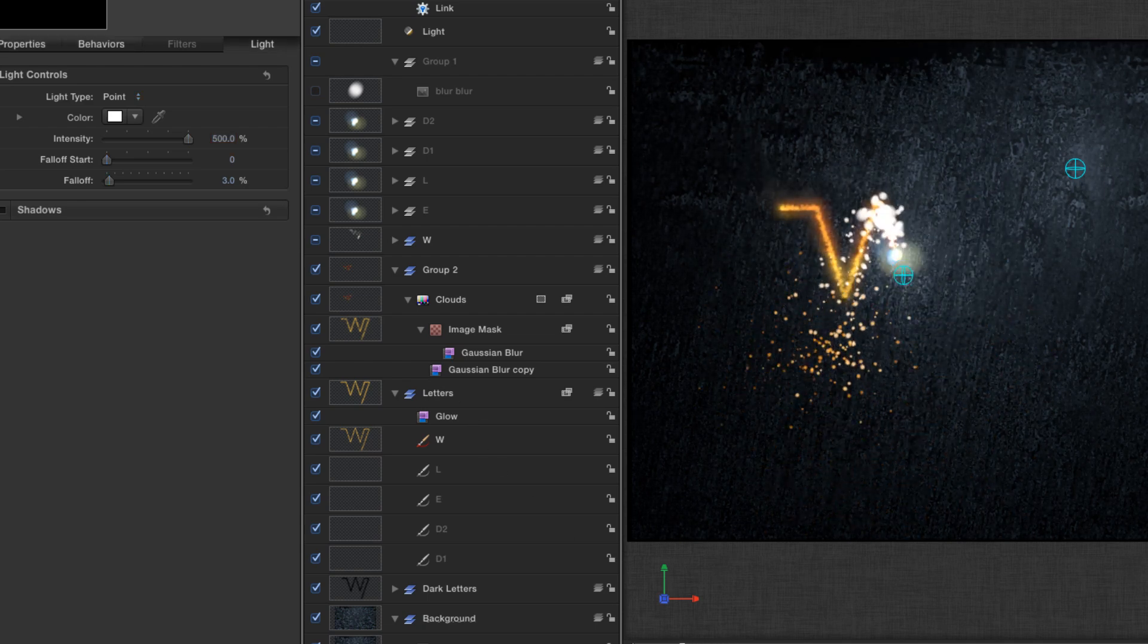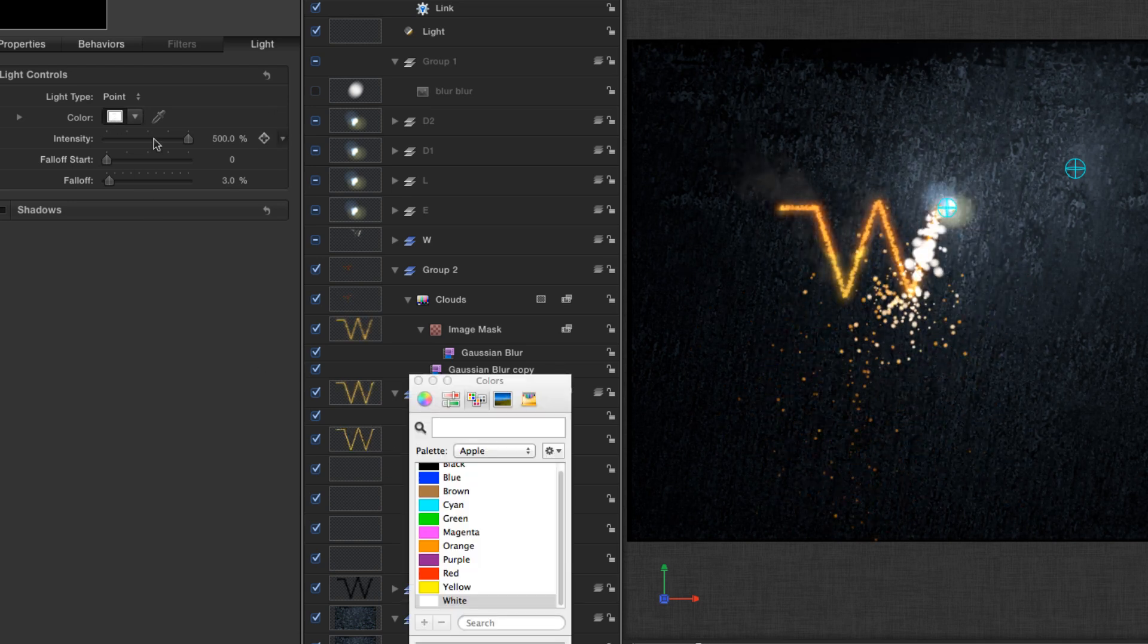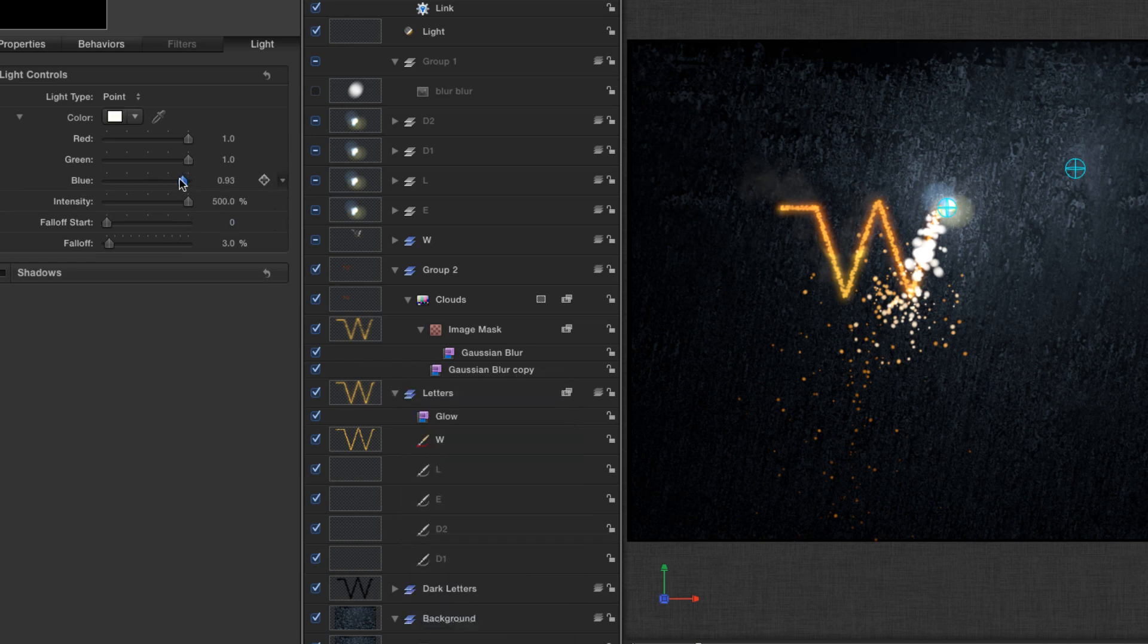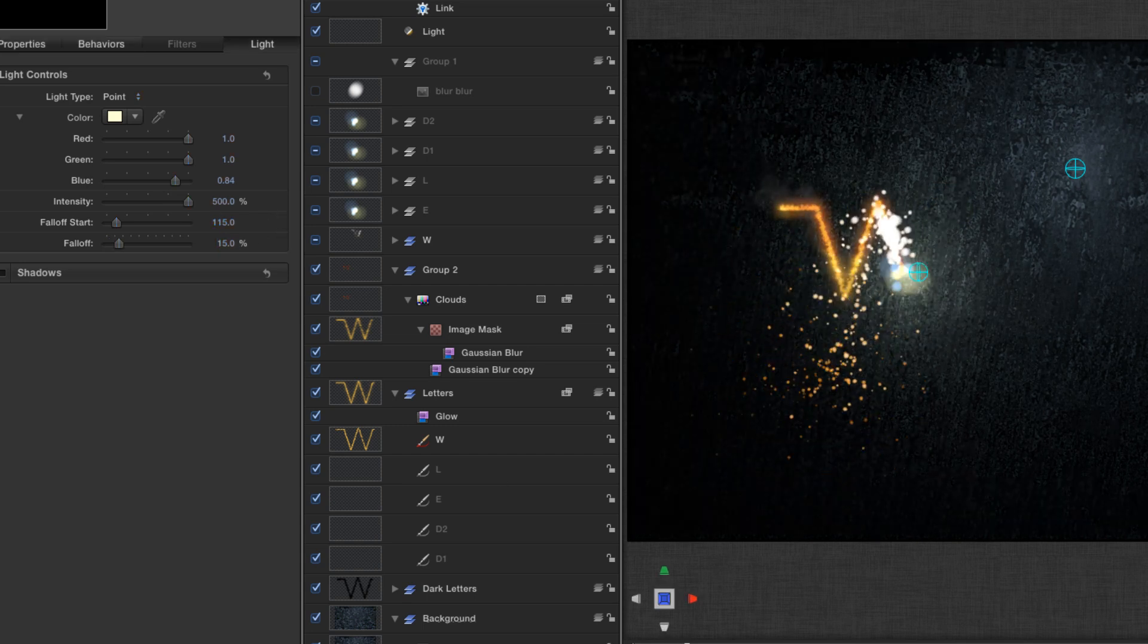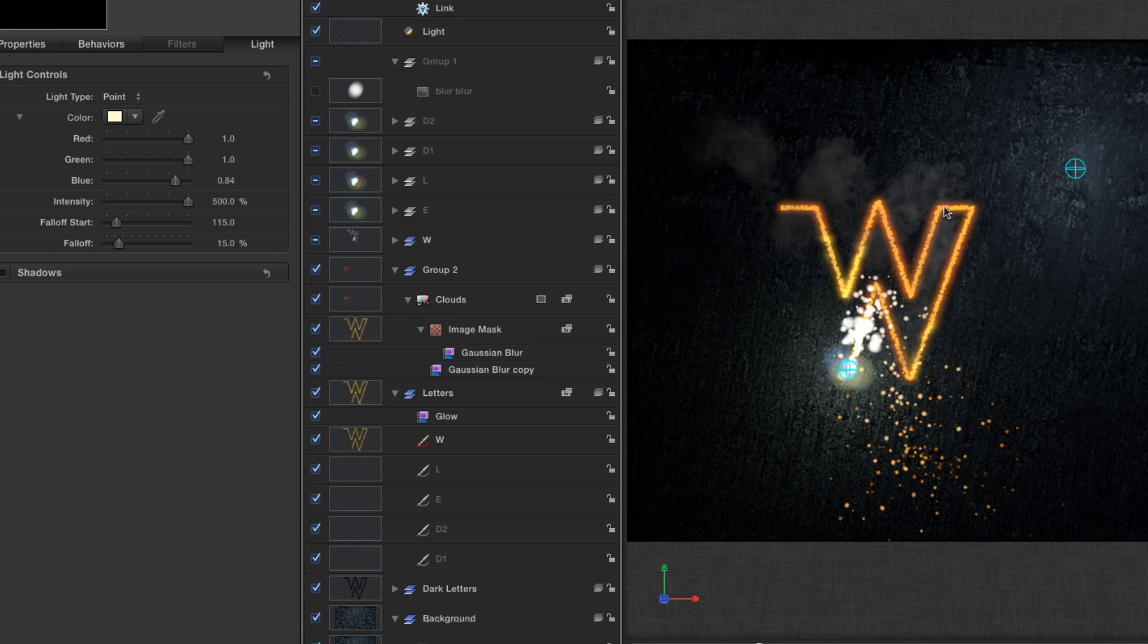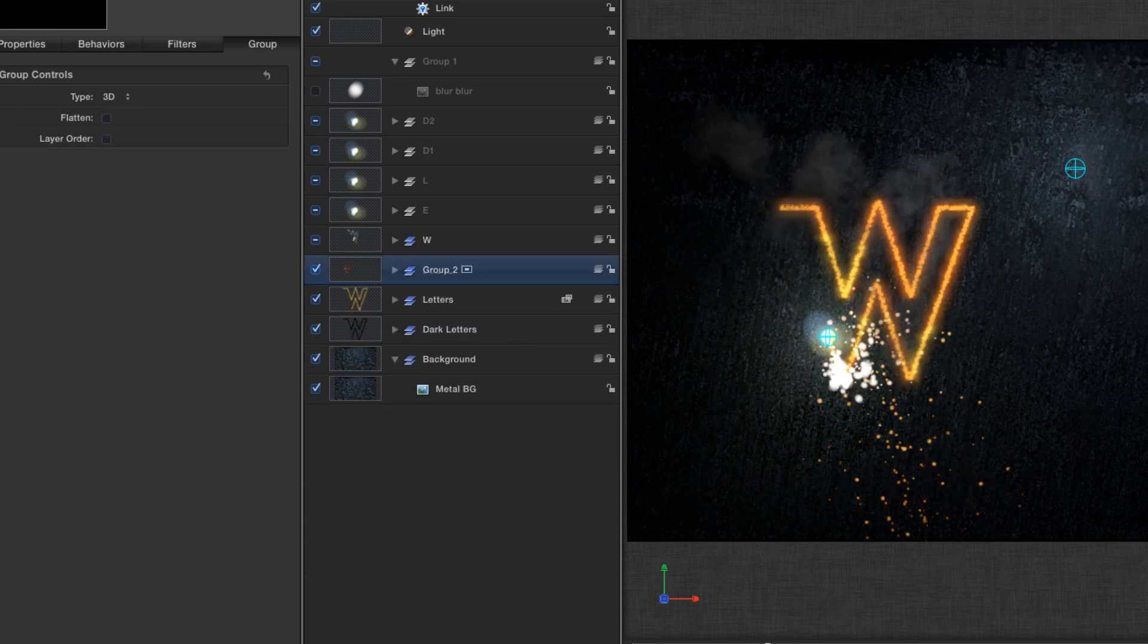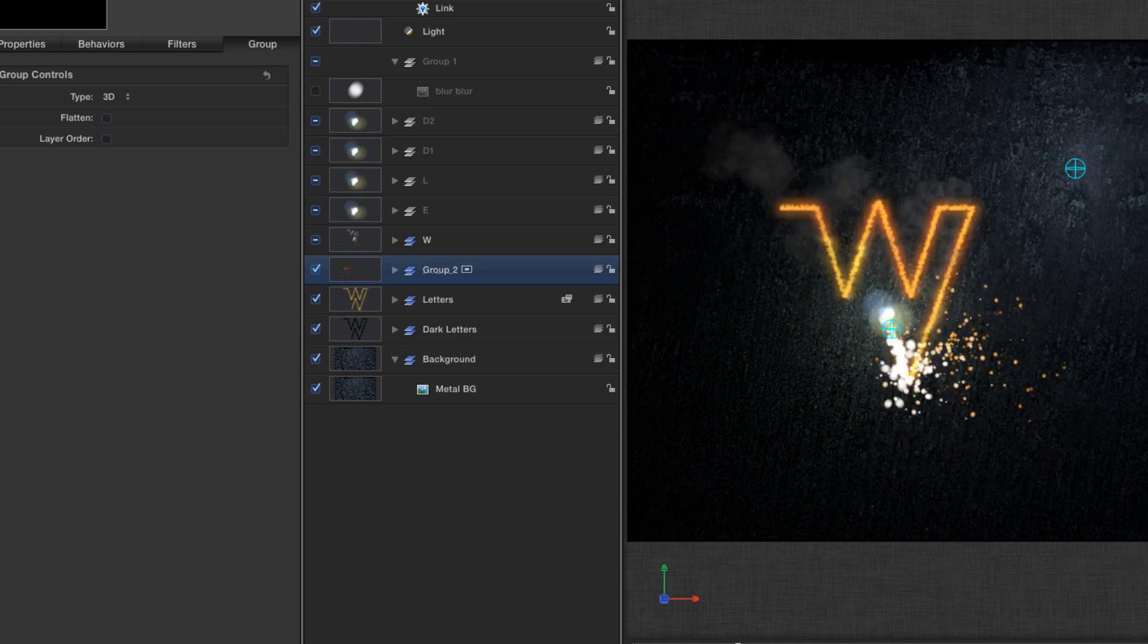And now you can see that it's moving with the sparks, and that really helps to sell the effect. I'm just going to slightly change the color of that to make it a little bit more yellow. Just reduce the blue a bit. And I'm going to adjust also the fall off, so 115 fall off start, and 15 fall off just so it's a little bit tighter. And obviously I've moved the background back. It's a bit of a cheat because obviously that ought to be cut out of the background, but since we're not actually going to be moving the camera, you're not going to see any parallax, so I'm not worried about that.